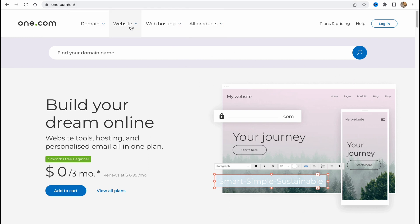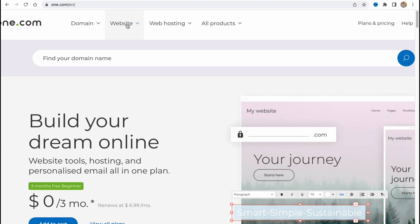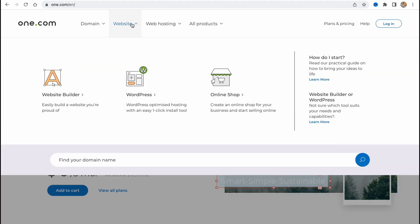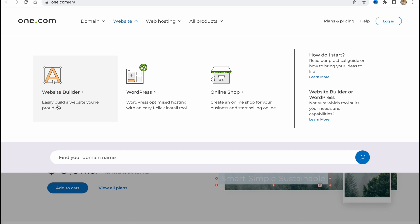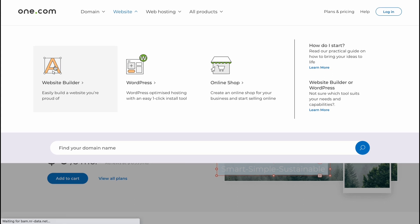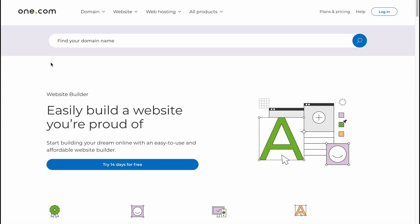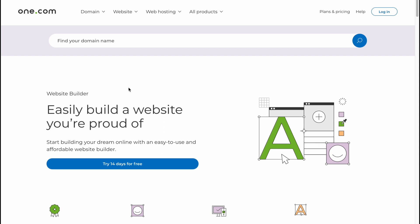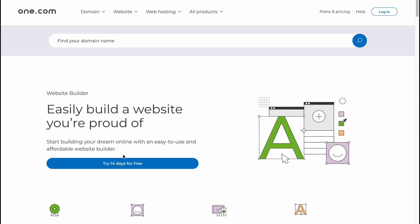In order to get started, we need to visit one.com and here we are. This is our start page. Here we need to click on Website in the top menu and then just choose Website Builder. Easy build a website you're proud of, so let's click on it right up here. As you can see, they provide us the opportunity to start it for free with a 14-day trial, so we can simply click on it right up here.